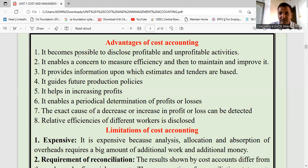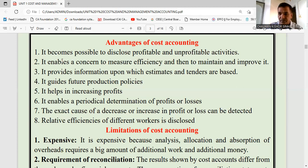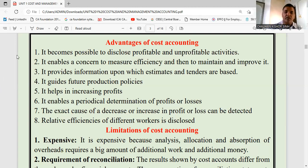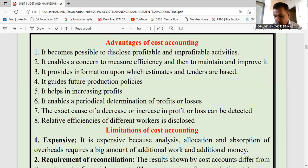The second advantage is that it enables a concern to measure efficiency and then to maintain and improve it. You will know where you need to control cost, where you need to reduce cost, and which expenses you need to cut — if you have the knowledge of cost accounting and are aware of the different techniques and methods covered in this subject.